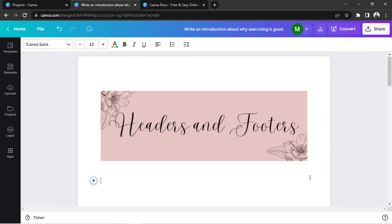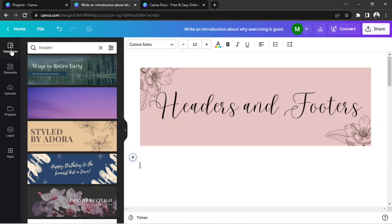Now, let's add a footer. If you're still on Templates on the side panel, click on the search bar and type in Footer.